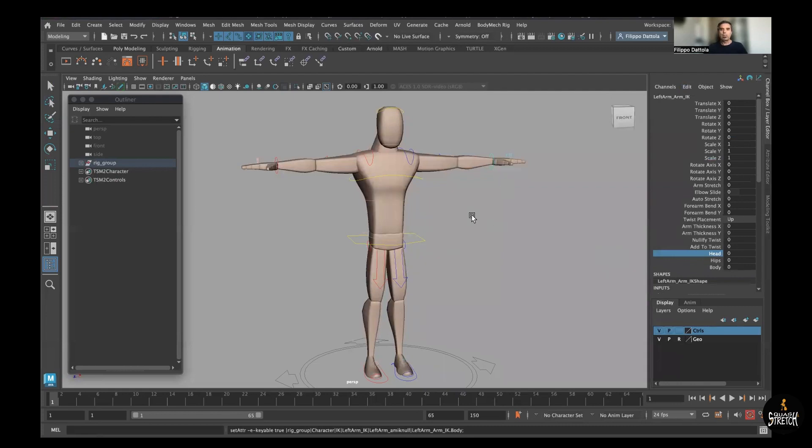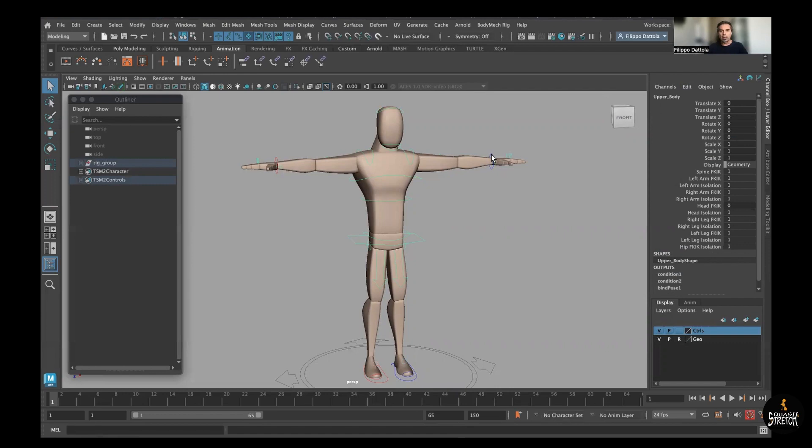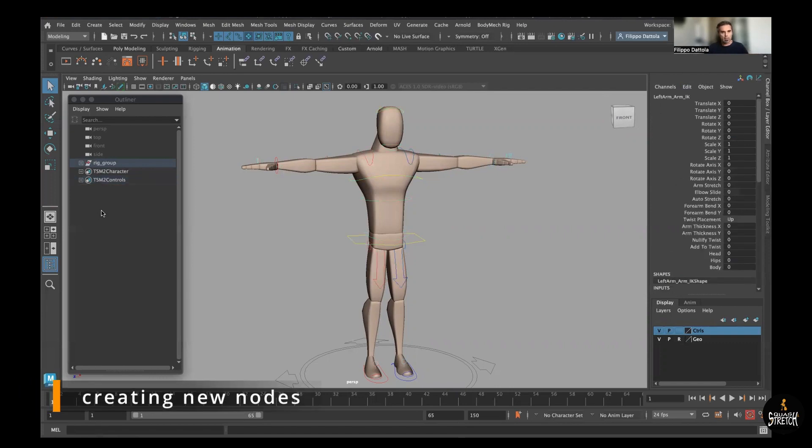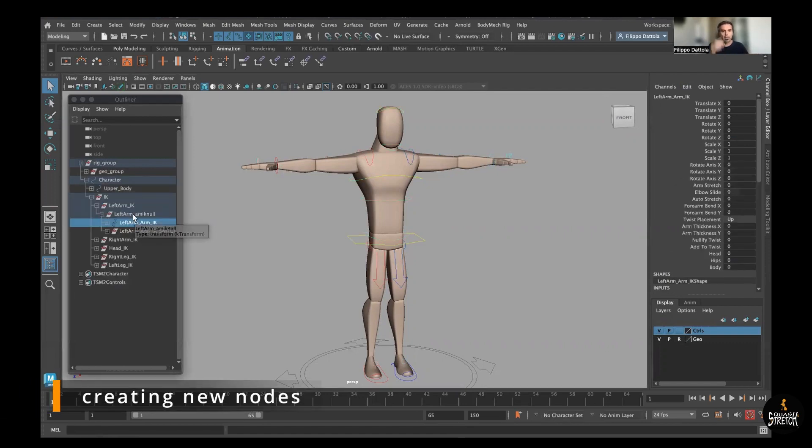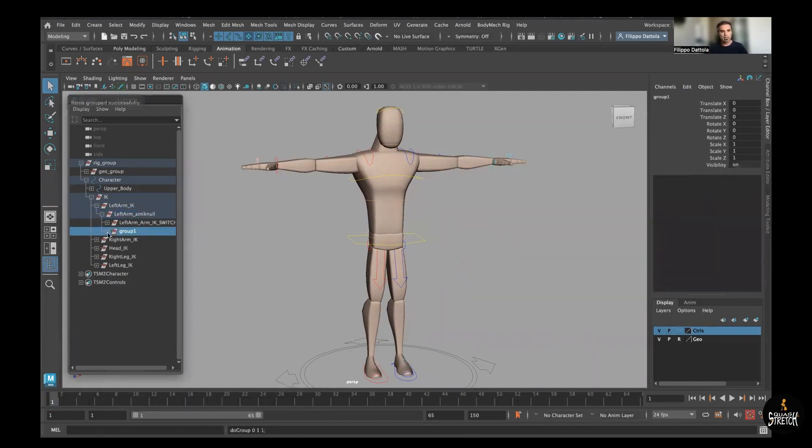And now we need to connect with the head, hips, and body actually of the rig. But we cannot straight connect one to another, because if not, the control will be locked of course. So we need to add another filter on top of it.